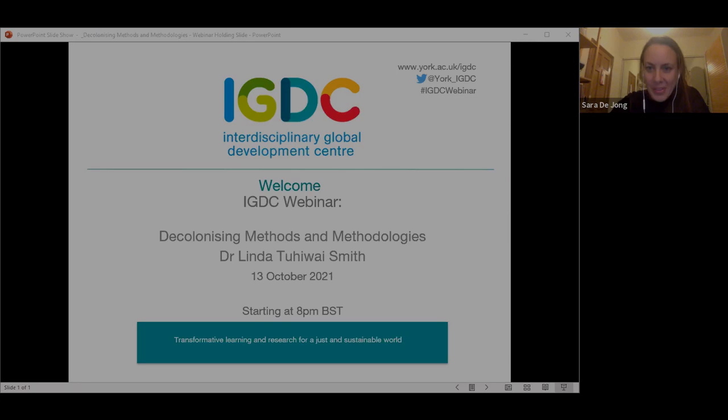Thank you so much, Sarah. It's a real pleasure to be able to welcome Professor Linda Tuhiwai Smith here today. We wanted to invite Linda to speak to us to provide further space to consider her brilliant work, and also to reflect upon what decolonizing methods and methodologies might mean in terms of the research that we conduct and the way we teach. We wanted to recognize that events like this take place in the context of wider movements and struggles over decolonization.